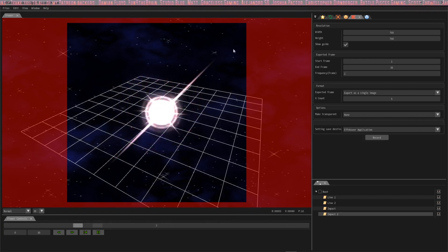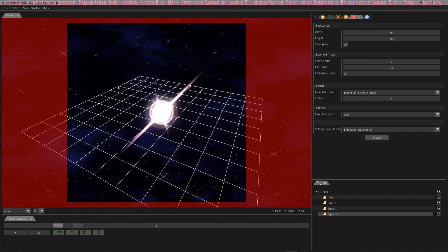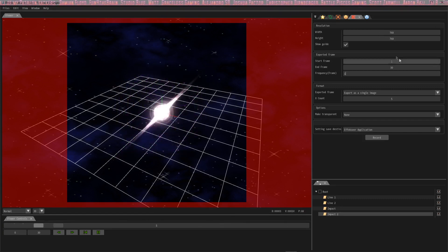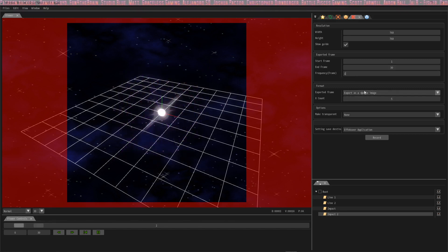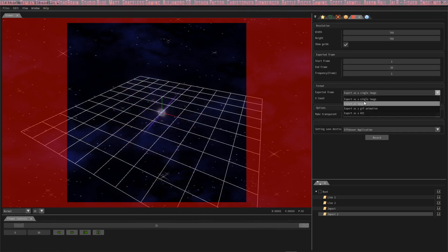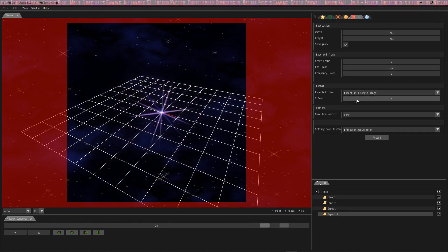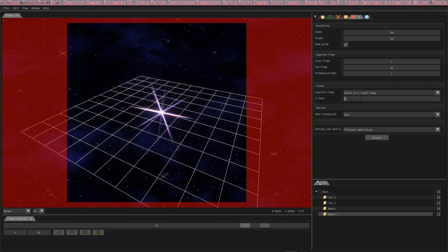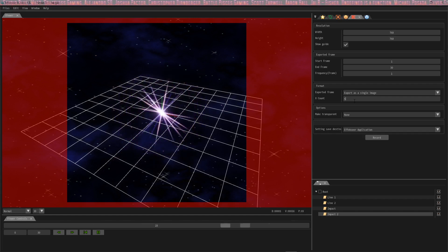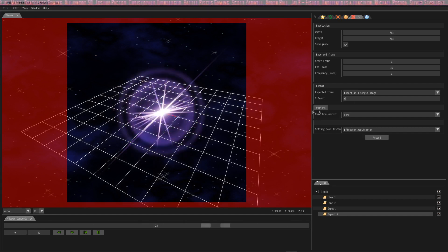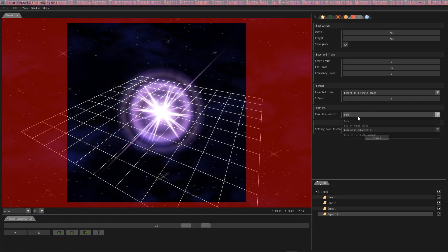I'll show you how to import it into MV. We've got this, and we're going to set this to export as a single image. We're going to set the x count to five, it might be four by default.